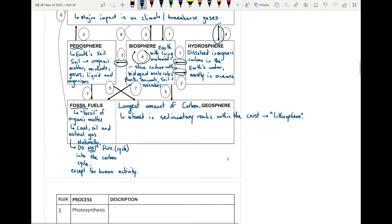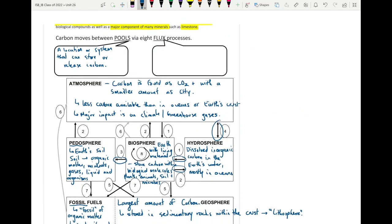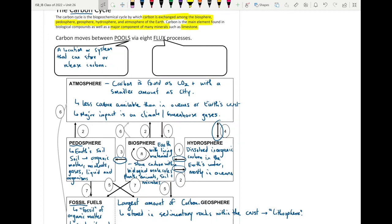It's important that you understand all of these different areas where carbon can be stored and released. This understanding becomes more important in the next video, when we look at which processes use carbon from these pools and cycle it throughout the carbon cycle. Now that we've covered the different locations where carbon can be found, the next video will look at the carbon fluxes — the processes that take carbon in and release it back into the environment — as they make up the carbon cycle.